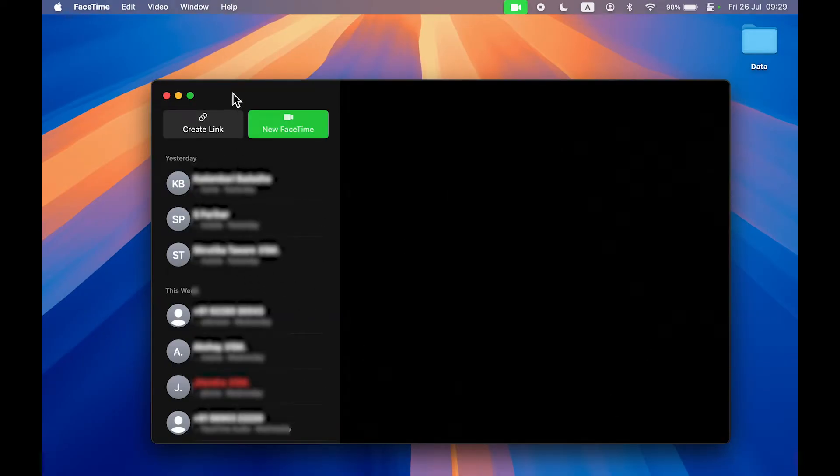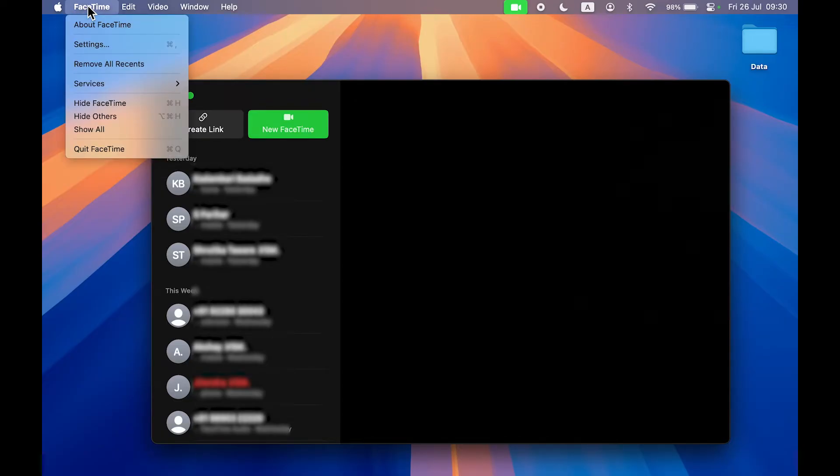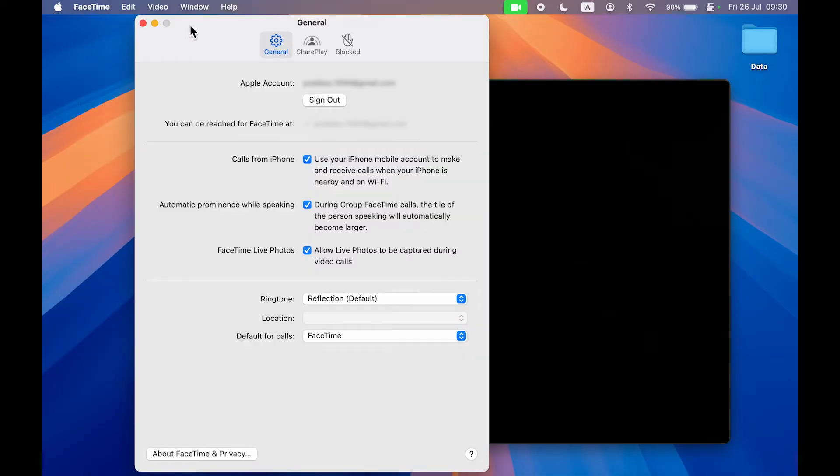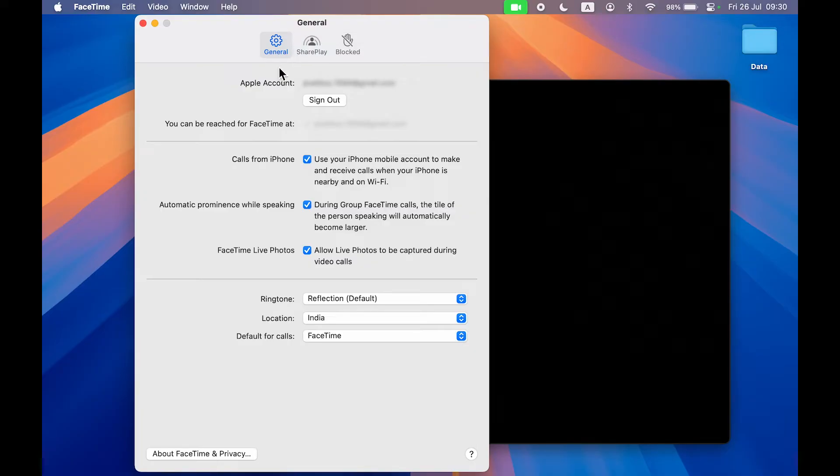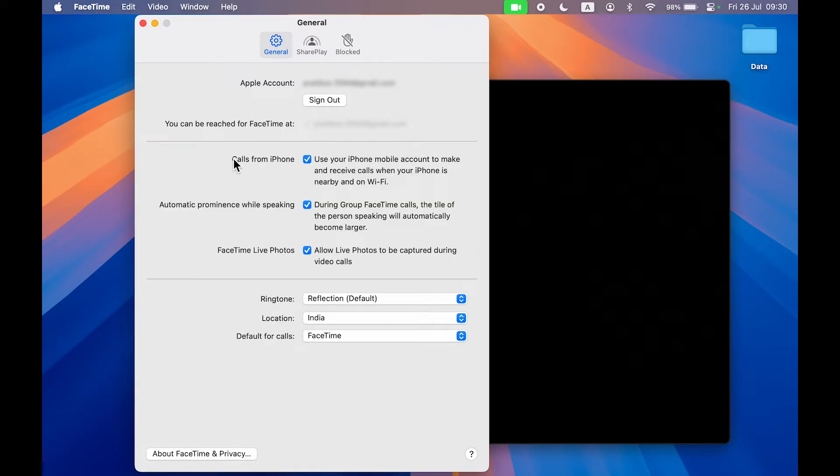Go to the menu bar at the top and tap on the FaceTime option, then select Settings. Once you select Settings, you get this General page. There are three options: SharePlay, Blocked, and General. You have to be on the General page. You can check out your Apple Account over here, and there are a few more options on this page, but you have to look for Calls from iPhone.